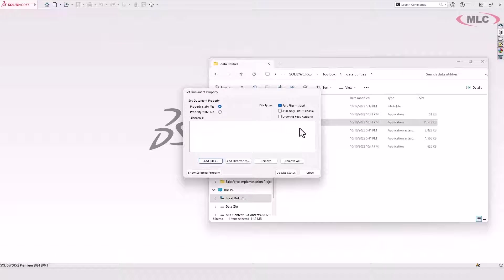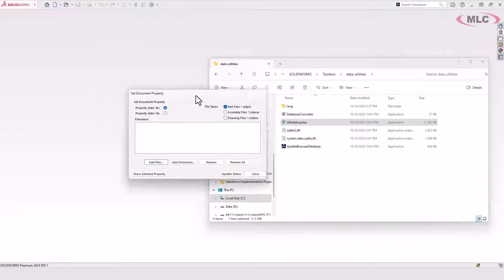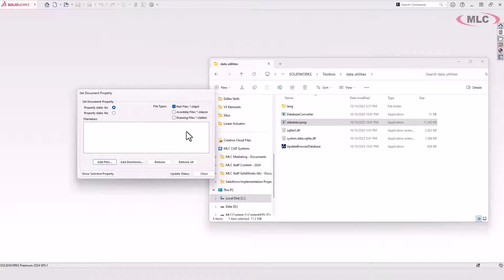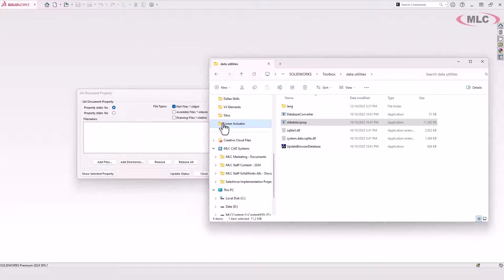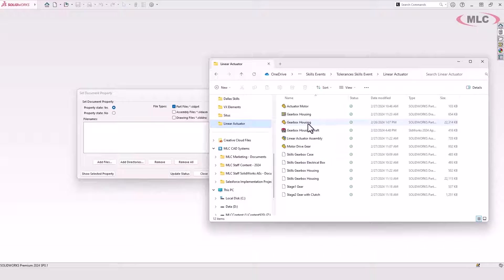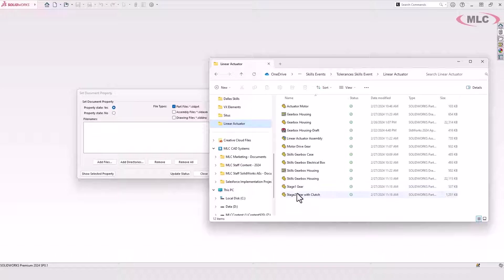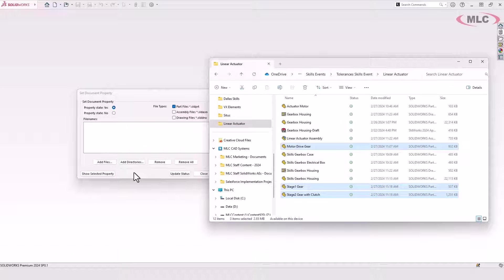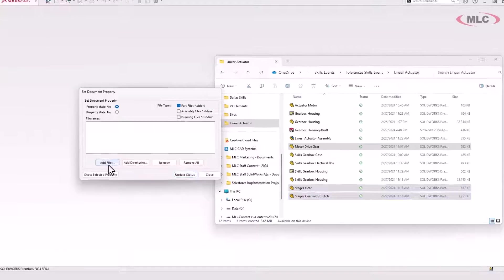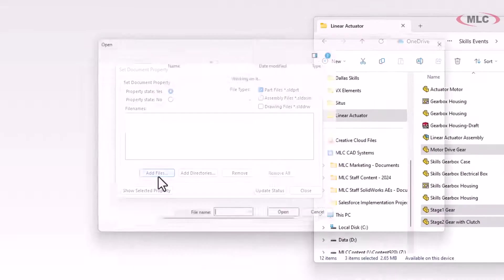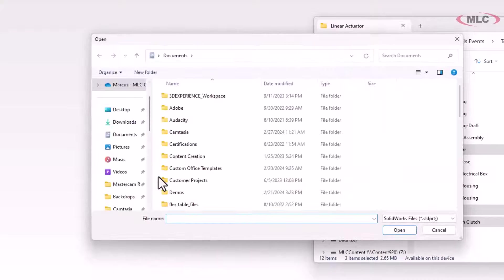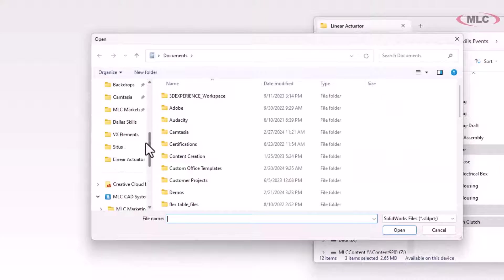It's a pretty straightforward little utility. Basically what you want to do is go find the files that you want to change the toolbox flag for. So I've already done a save as on these files. So in the SetDocumentProperty utility, I'll just go find those files and add them to my list.